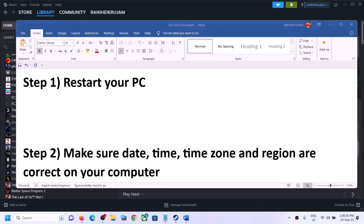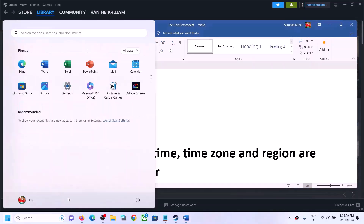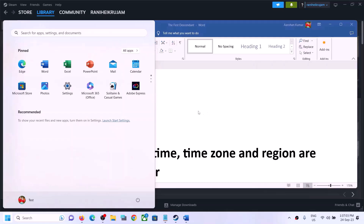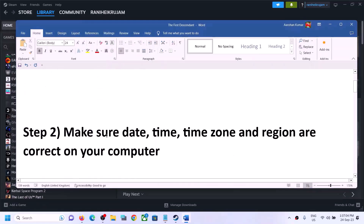The first step is to restart your computer. Simply restart your computer once and after the system restart, launch the game. If you're still facing the problem, move to the next step.